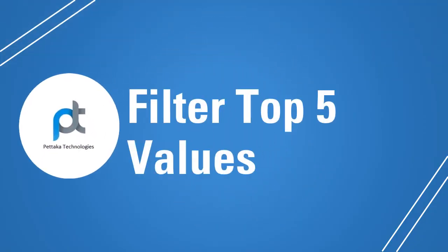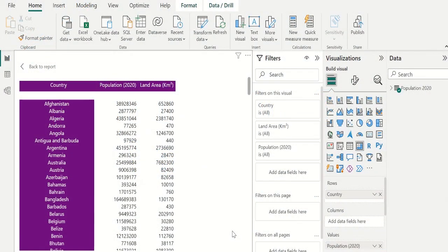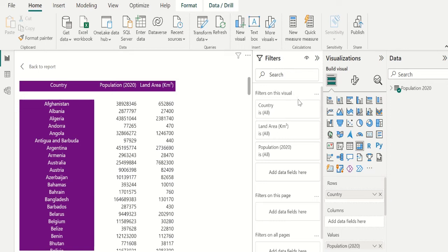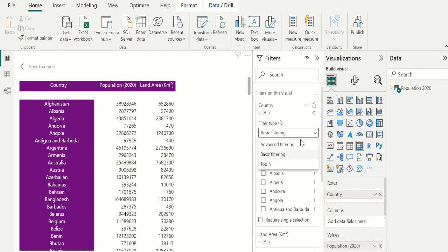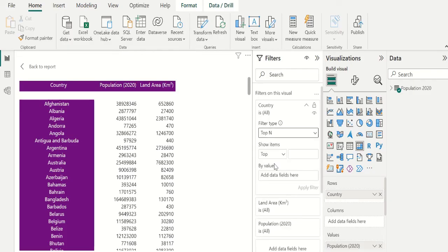Now it's time to filter the top 5 values in the Matrix Visual. To filter the top 5 country populations, select your visual. In the filter section, use filters on this visual to apply the filter only to this selected visual. Let's select the country field. In filter type, let's select the top N filtering option to filter top 5 values in Power BI. In show items, select top to get top values and select bottom to get bottom values.